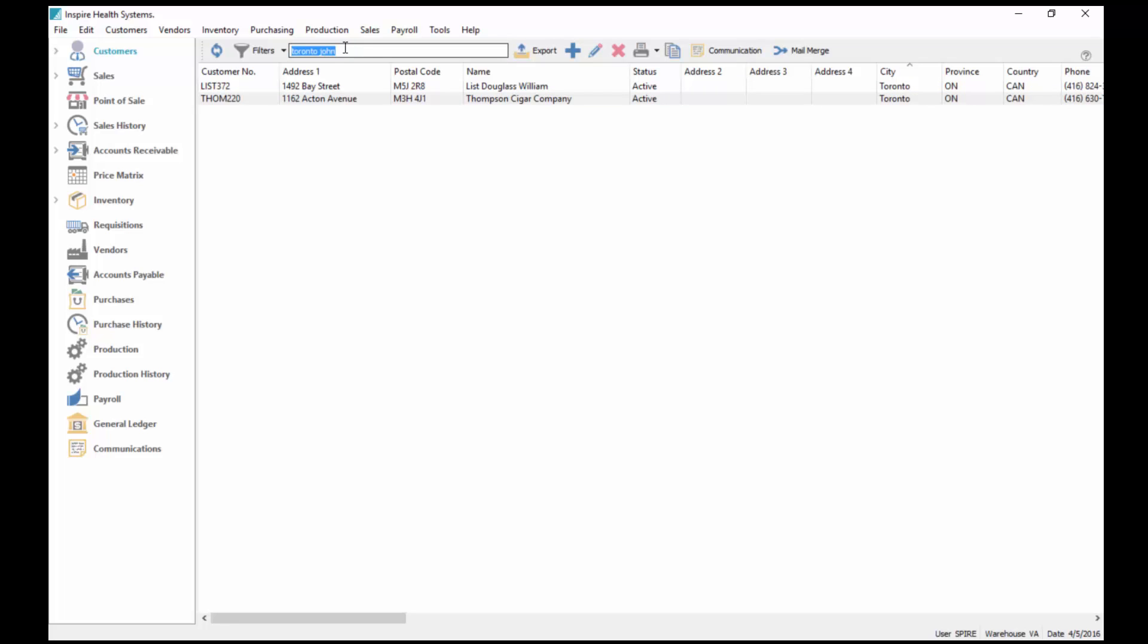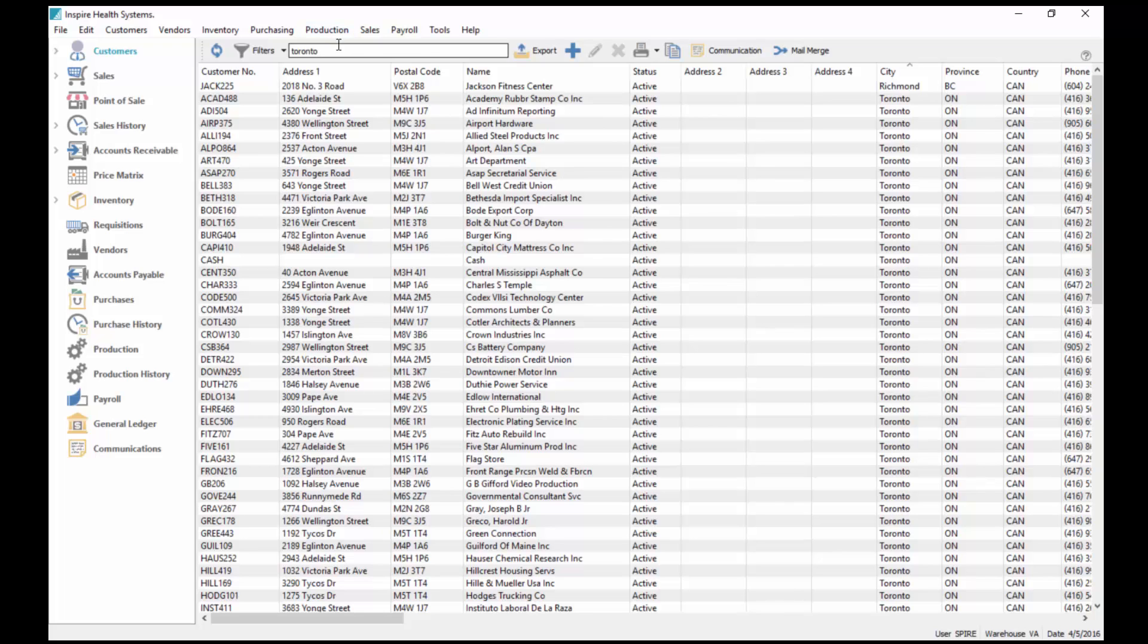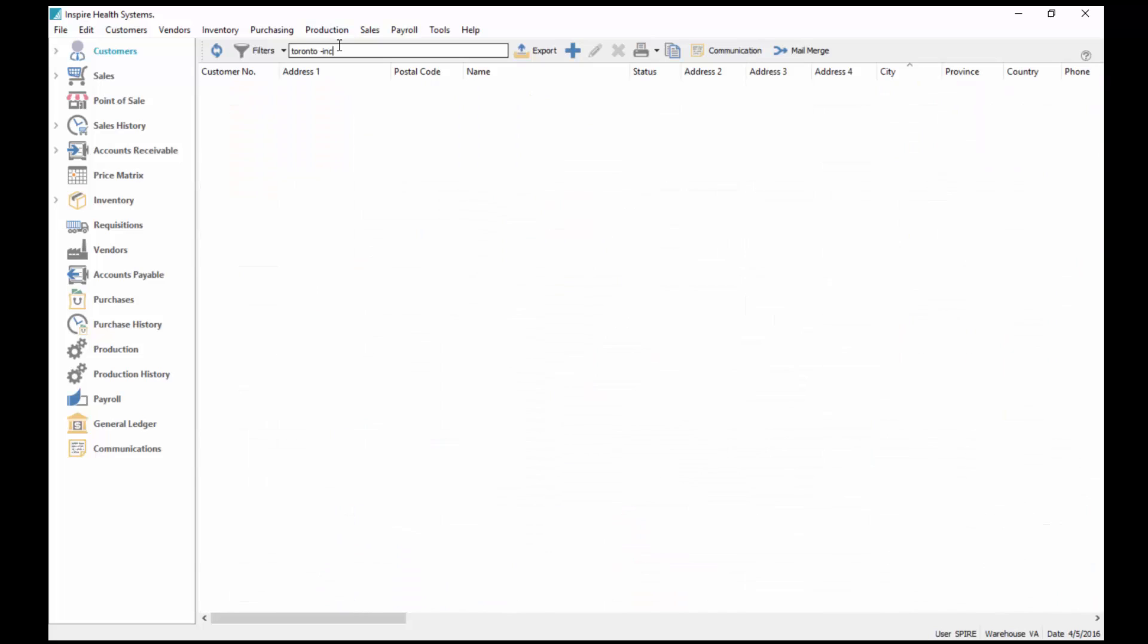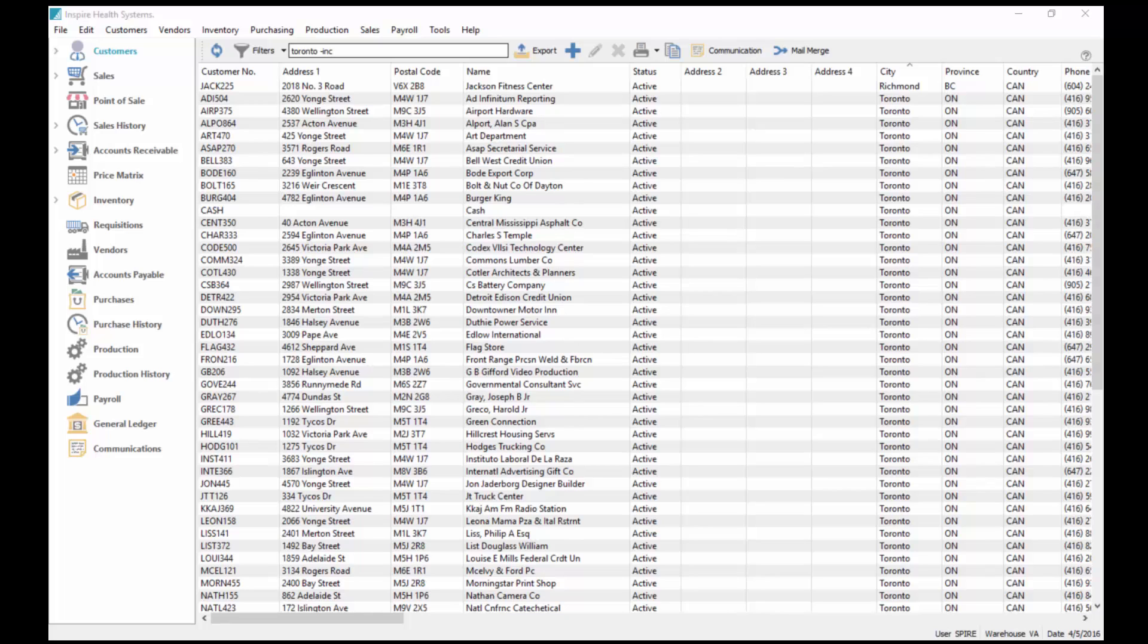I can keep adding to that as well, or I can even subtract from it. If I have Toronto and I see that there's a bunch of customers here with the word Inc on their name, I can go minus INC and it removes all the customers with the word Inc.